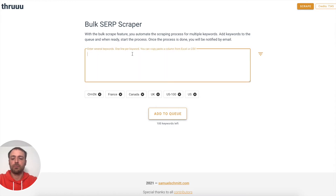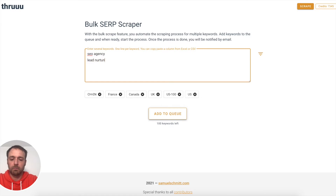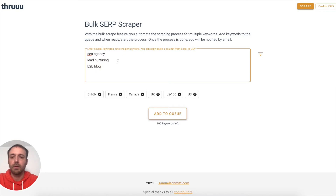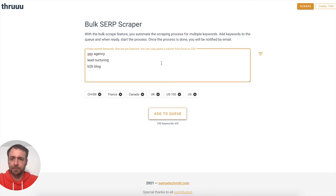Here, what you can do is basically enter keywords like 'SEO agency', 'lead nurturing', 'B2B blog', and so on. You can also copy-paste directly from an Excel file or CSV. You have to put one keyword per line.